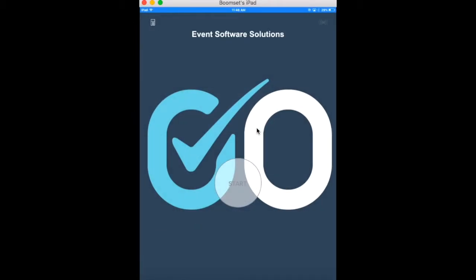Attendees can self-register to an event in kiosk mode. Please note that you will need to have this function turned on and can do so in the web platform.